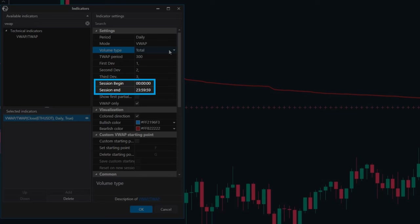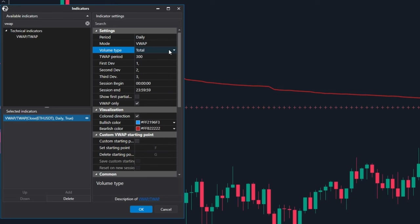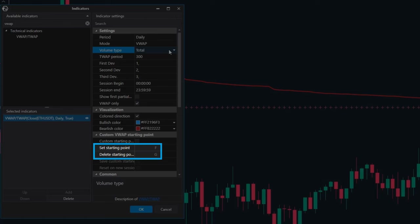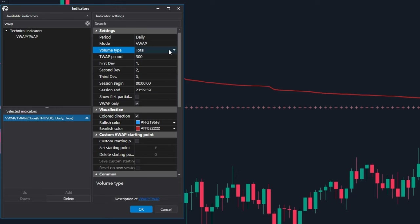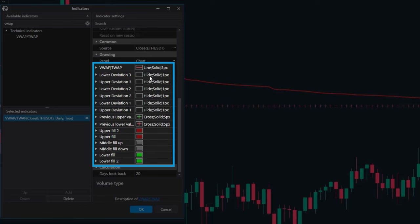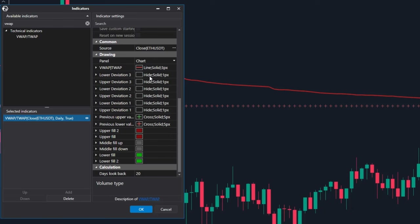The session begin and session end settings are handy if you want to focus on VWAP for just the US trading session instead of the whole day. If you are not interested in seeing the price deviations — the developing value area high and developing value area low — just tick the VWAP only box. You can also pick your own starting point for VWAP, which we will cover more when we talk about encored VWAP. Finally, you can personalize the colors of the lines and fills to make your chart look the way you want.